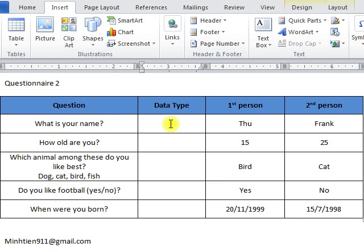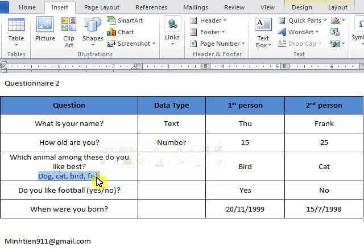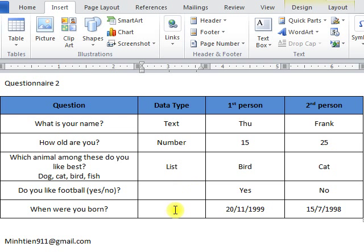First of all, we have to decide the data type of every question. For the first question, data type will be text. The second will be number. The third question has options where the people being asked will have to choose one, and the data type of this question will be list. The fourth question is a yes/no question so data type will be yes/no, and the fifth question is for time so data type will be date.